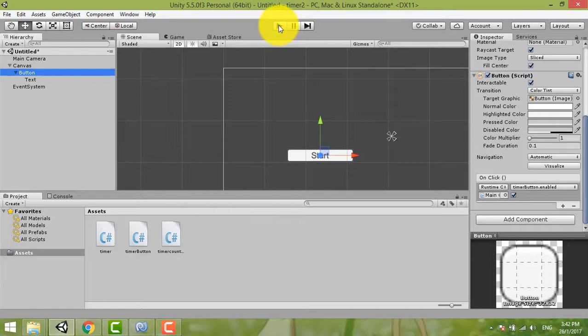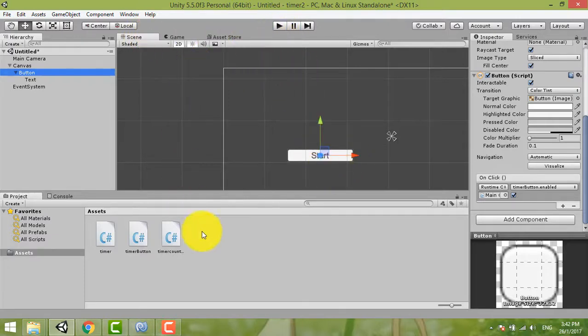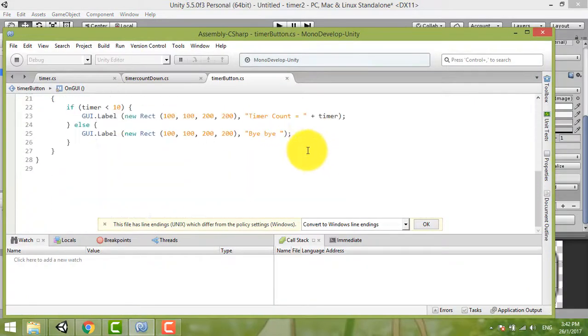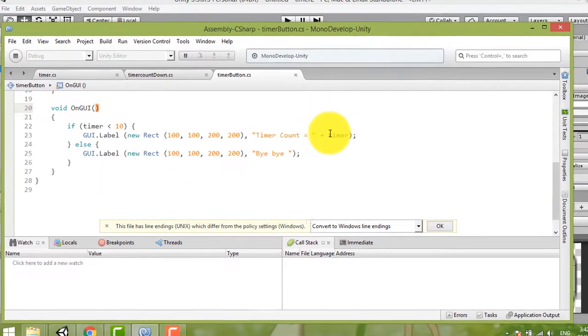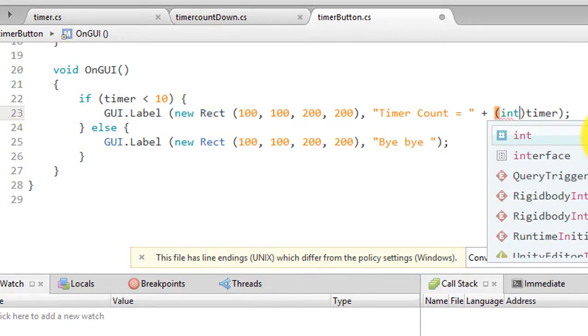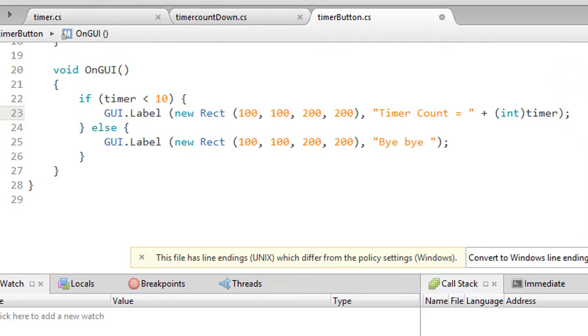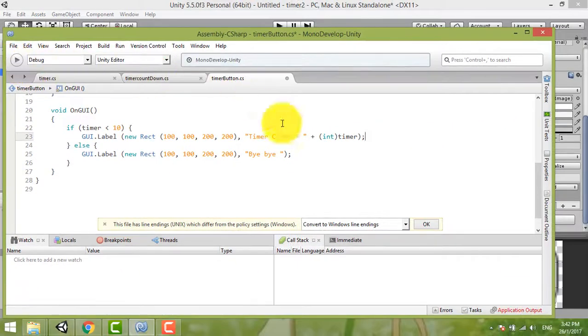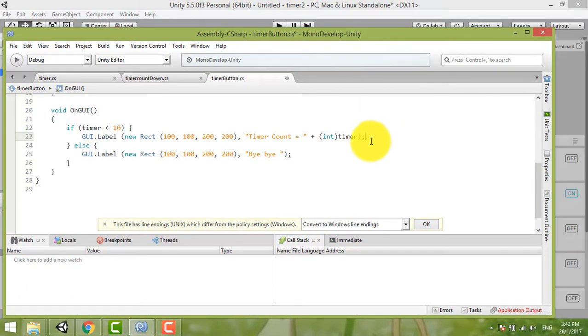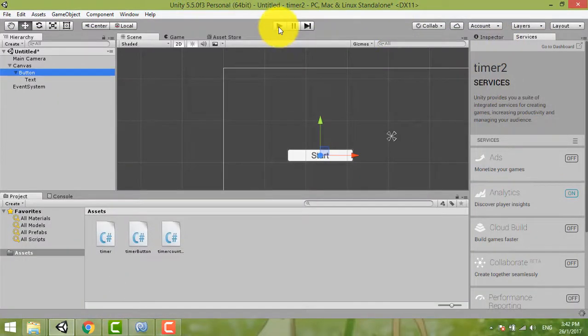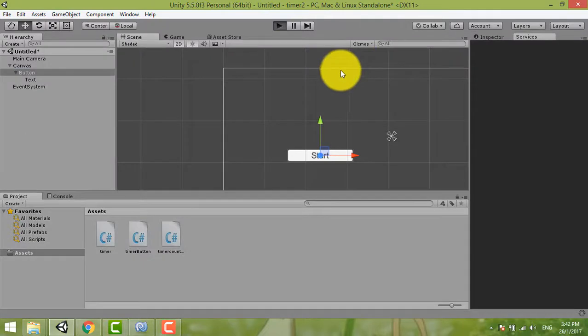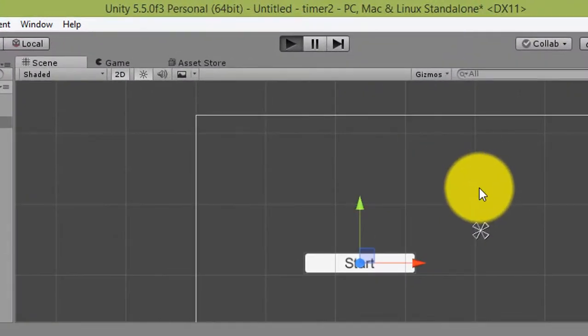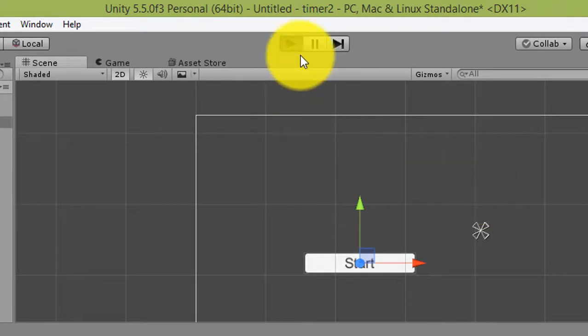Okay, now we don't want so many dots there. So we open our script again. Here you can just put int, means that it's only integer coming out: one, two, three, four, five, six. Okay, we save it. Click it, debug.